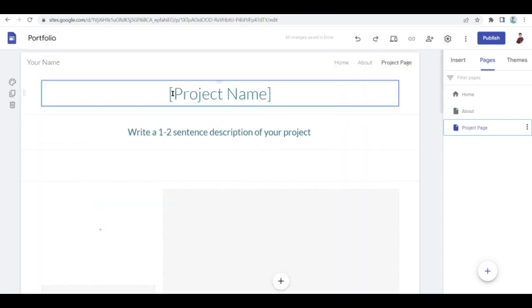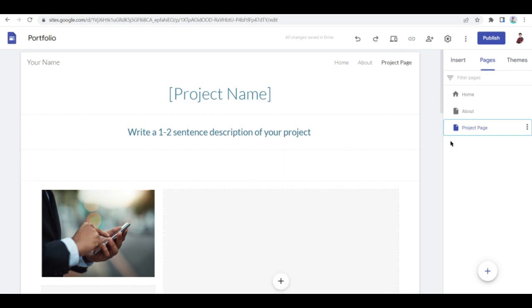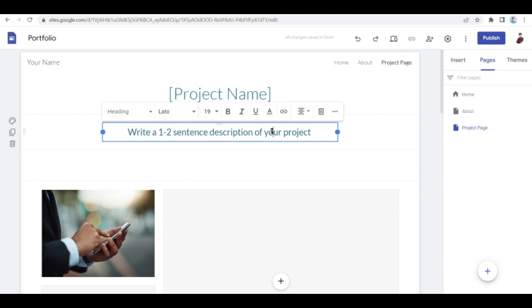So if you currently have projects going on or projects that are done, this is where you put them. You can put here the project name and basically put here a short description about that project that you've done, and you're pretty much good to go.